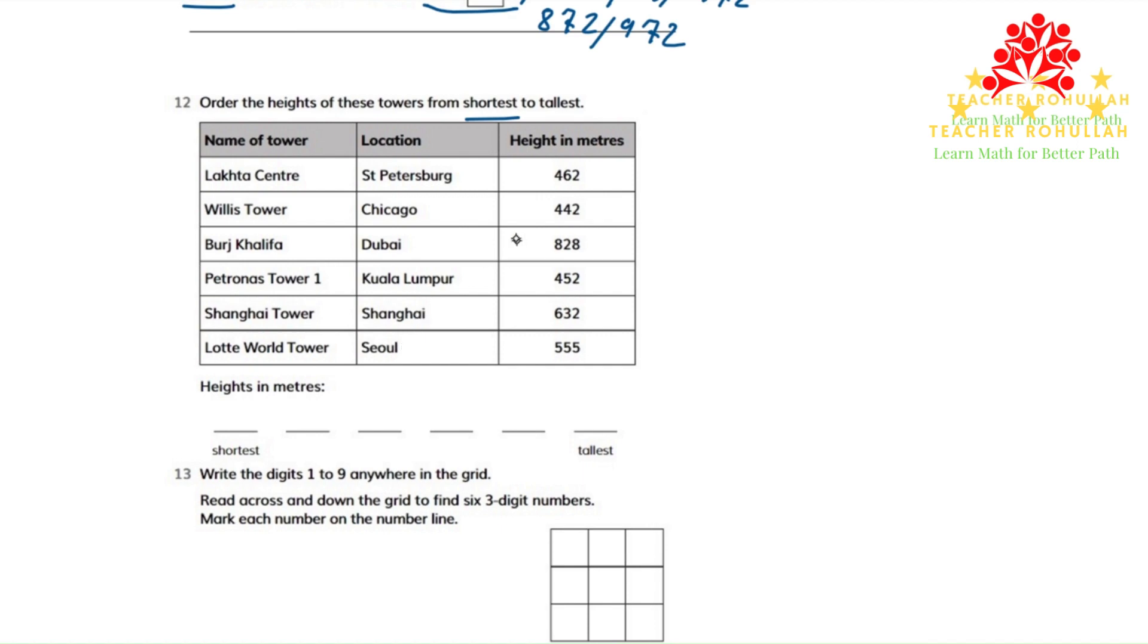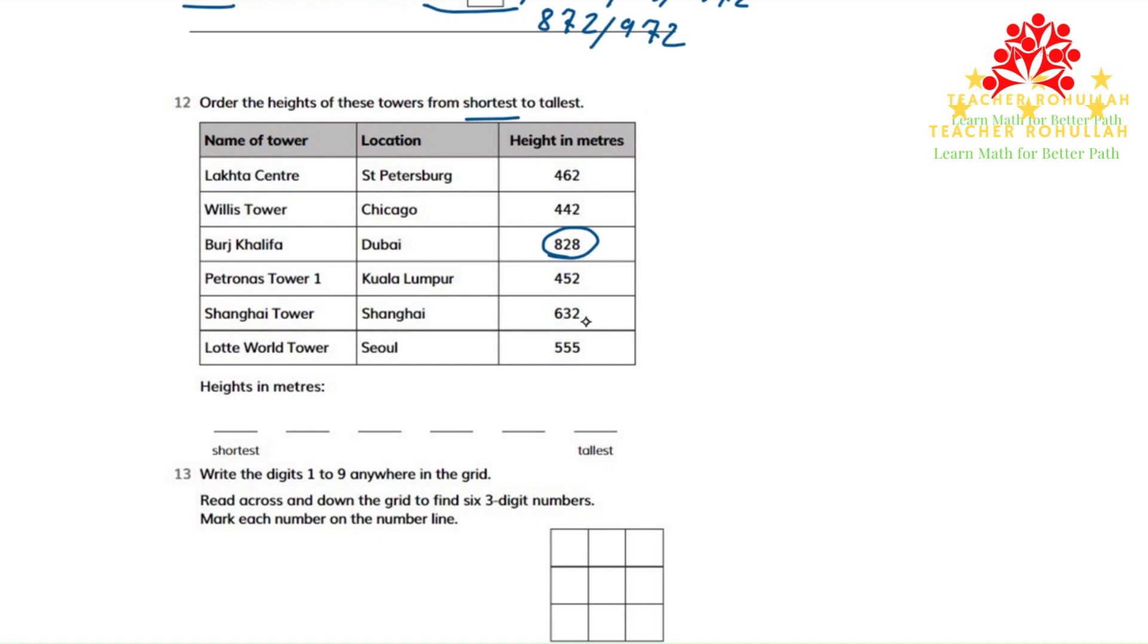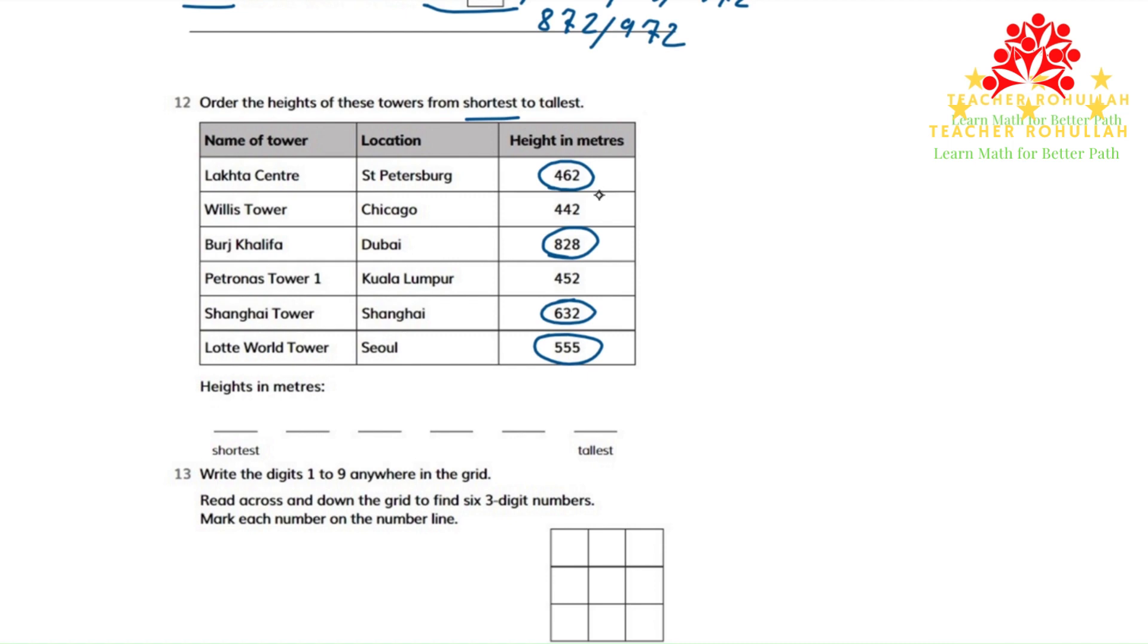So we have to find the highest tower. The highest tower is 828, and the second highest tower is 632. It is all in meters. And the third one is 555, the fourth one is 462, and the fifth one is 452. The shortest tower is 442.